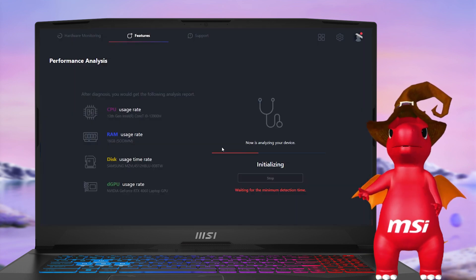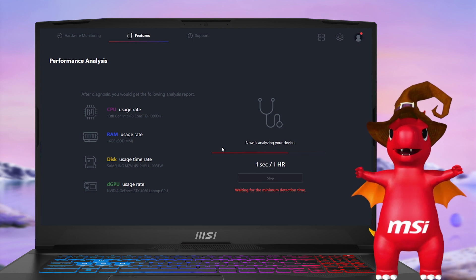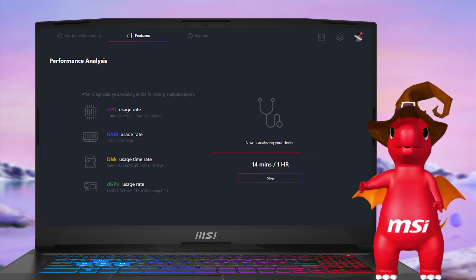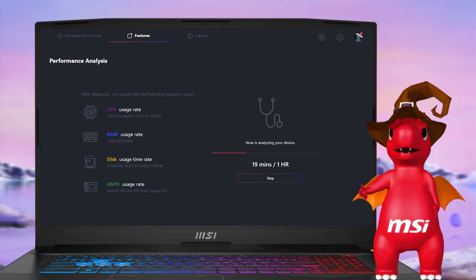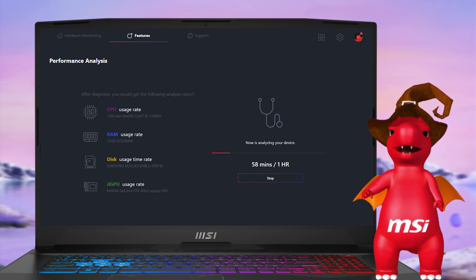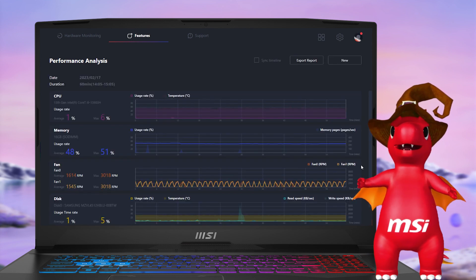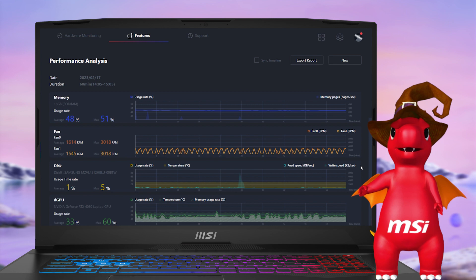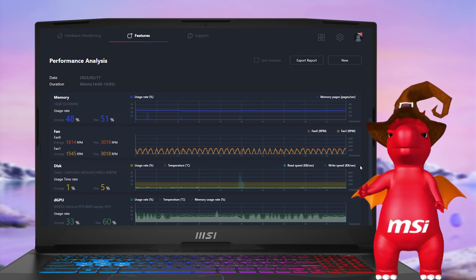From now on, no matter which MSI laptop you own, you could use both of them in MSI Center. You could check the status of hardware and performance to have a basic analysis of the issues you may meet.